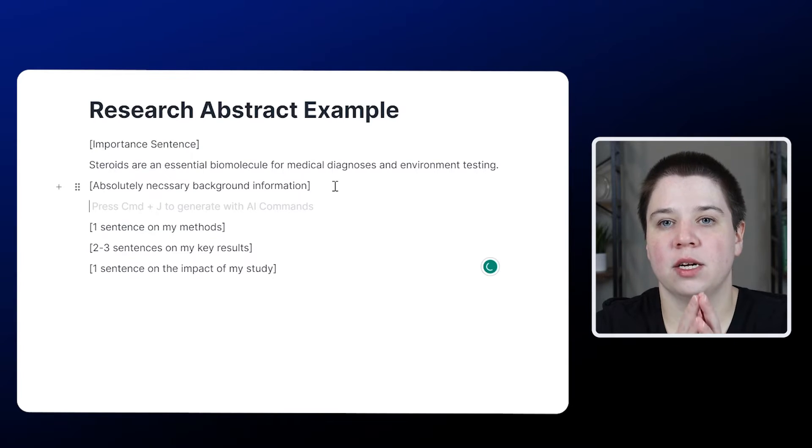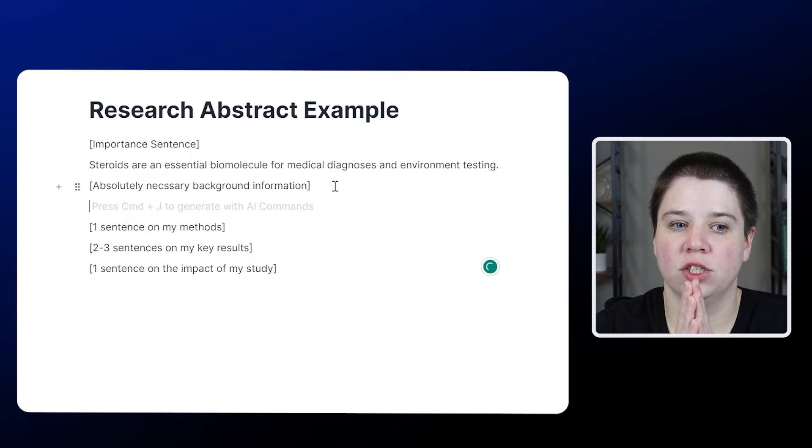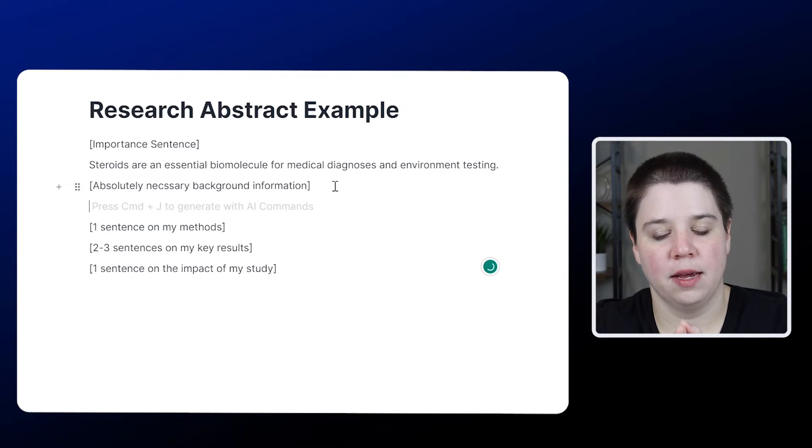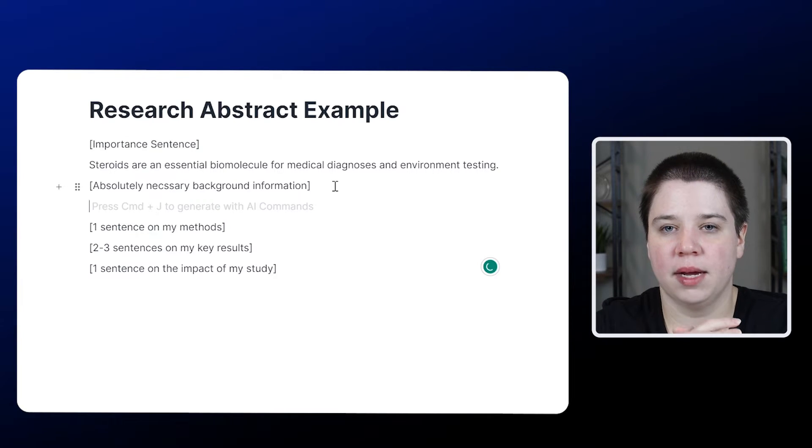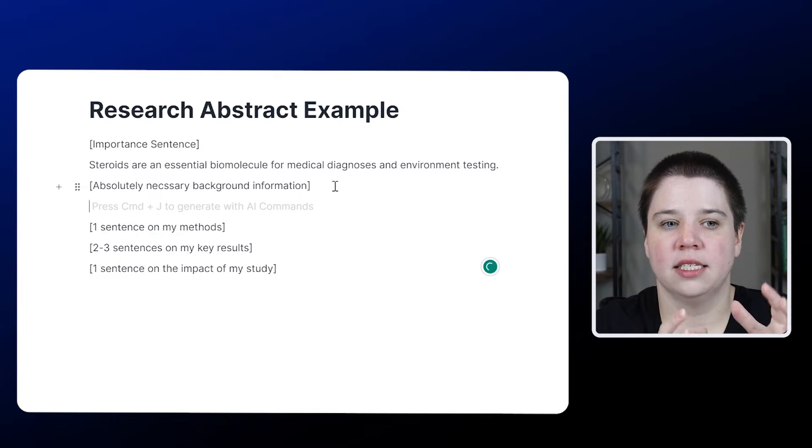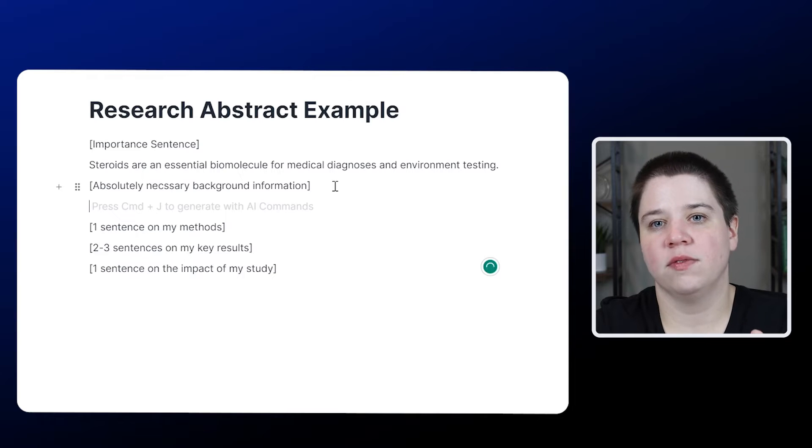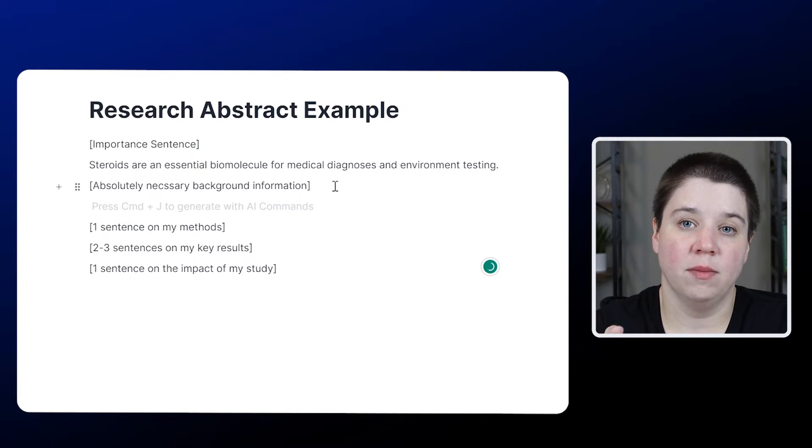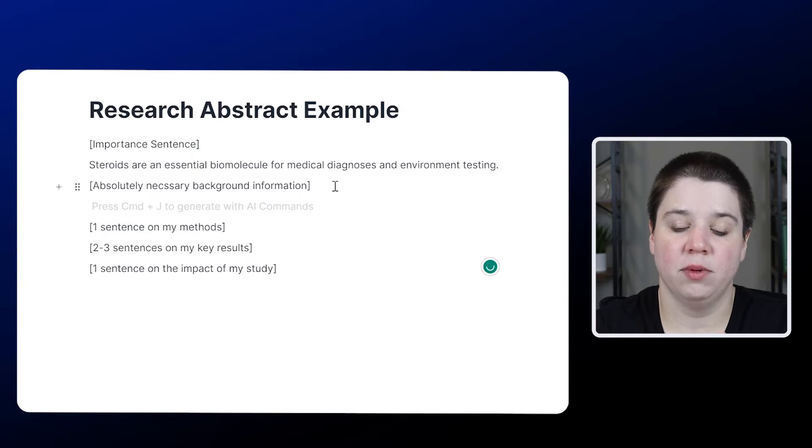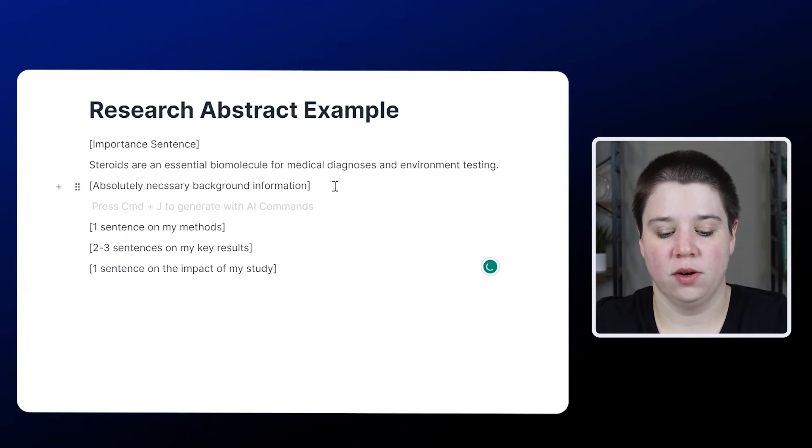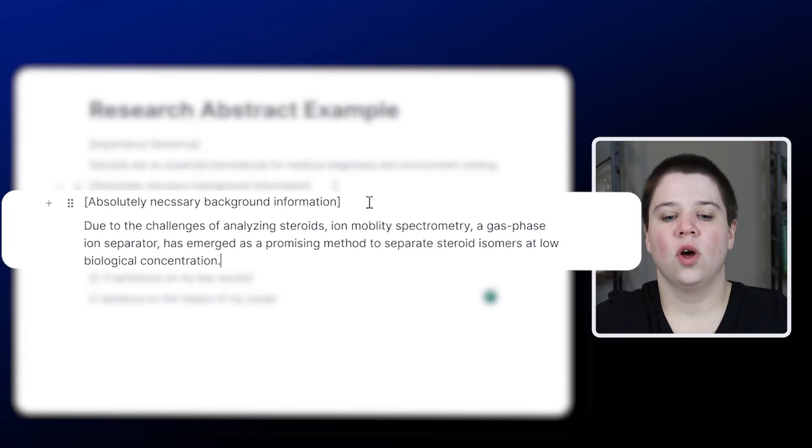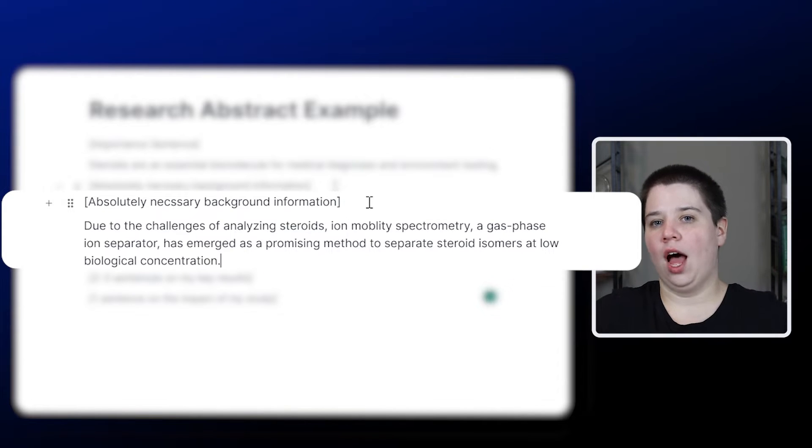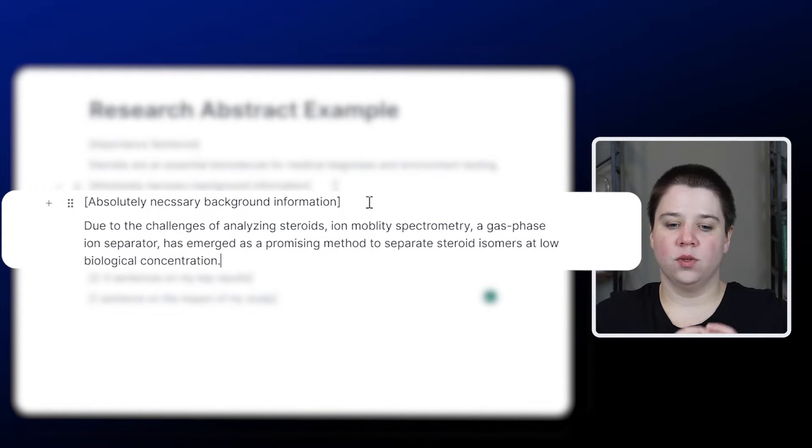The absolutely necessary background information should give them the understanding of why you're doing the study. The why to my study is steroids are difficult to analyze and we're going to use ion mobility to be able to analyze those steroids. So I'm saying a lot in this sentence.